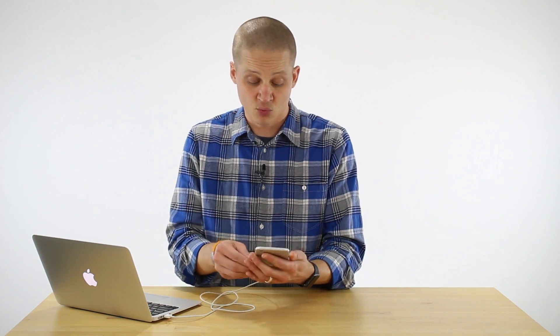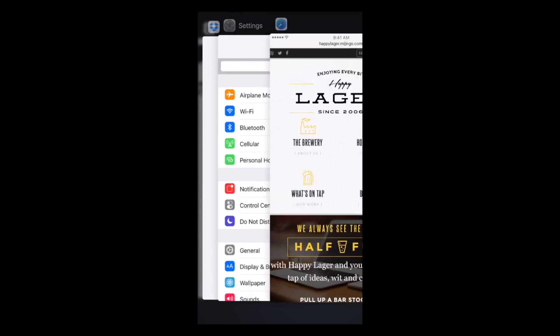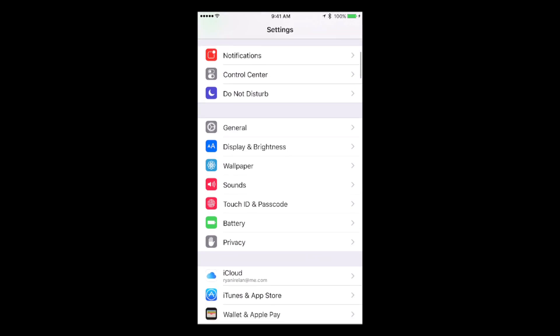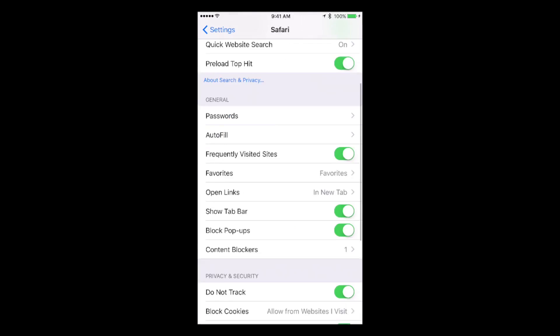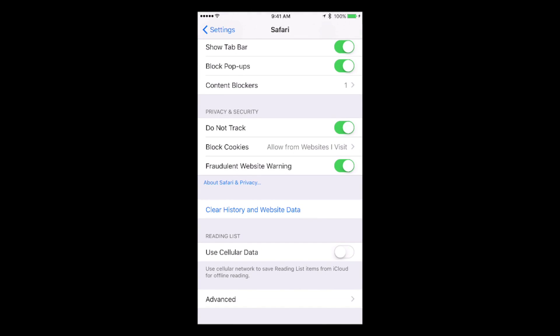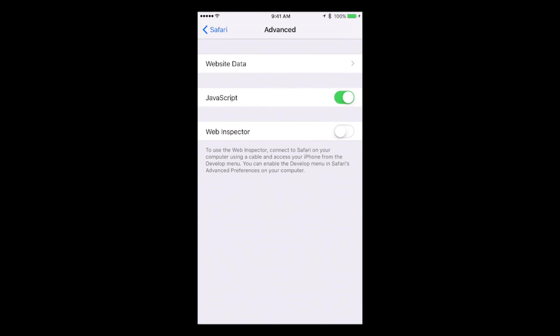The next thing is over here on the device. We need to enable Develop Mode on the device as well. We do that by going into Settings, and you want to find the settings for Safari, and then go all the way to the bottom to Advanced. And under Advanced, the last option is Web Inspector, and this will allow us to talk to the device from the laptop by enabling it.